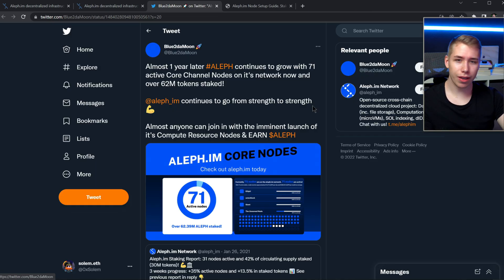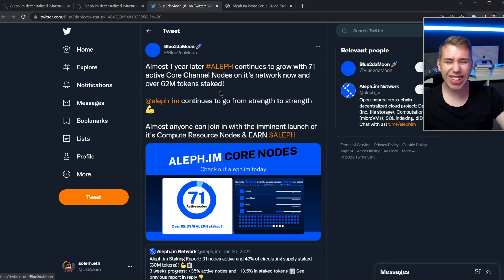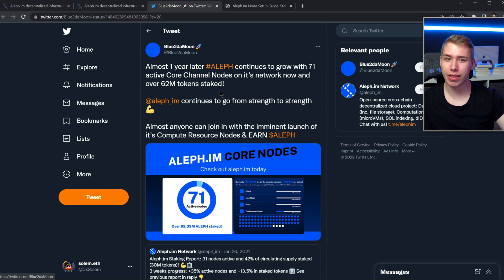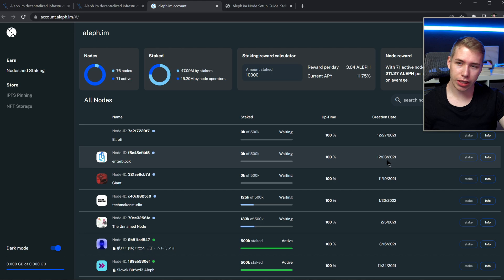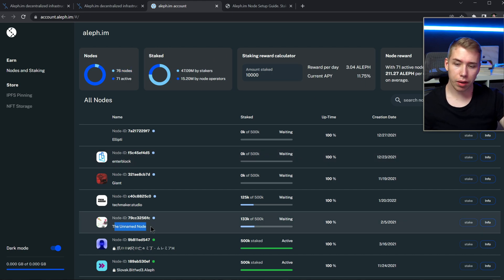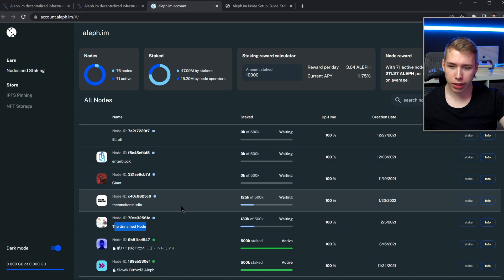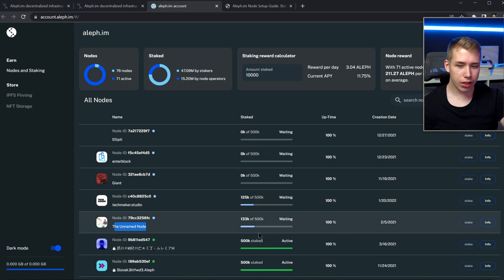With their 70 or 71 active core channel nodes, which all happened in a year, they also got 62 million tokens totally staked since then. They also got the overview for the staking on their page over here. But we also see at the top that 76 nodes are in total, 71 are active, and the unnamed node for example over here still needs three hundred and 67 thousand until this bar is fully green.